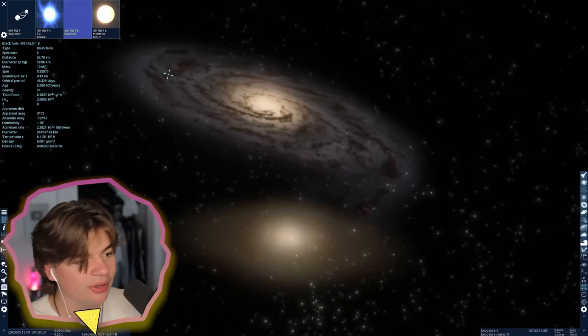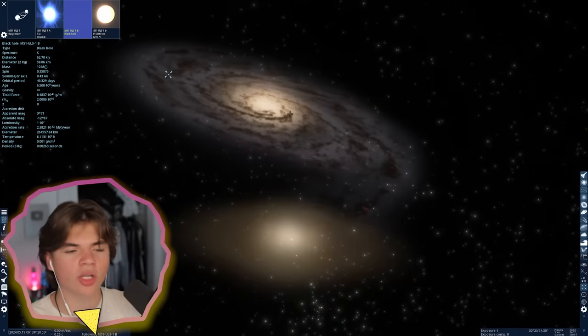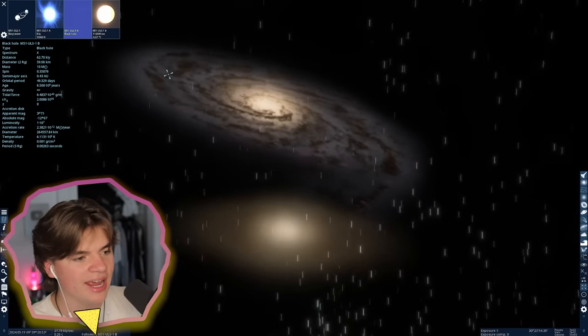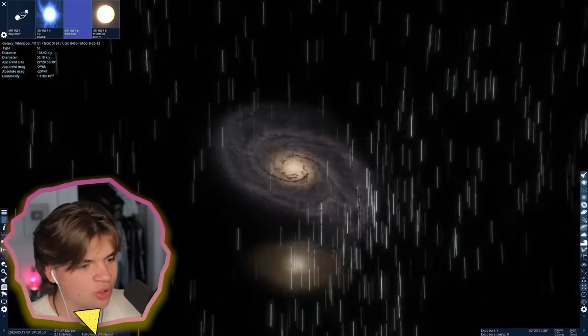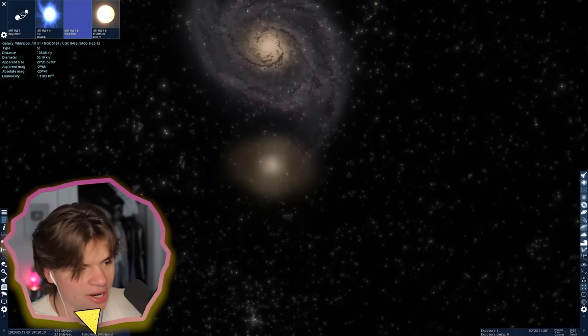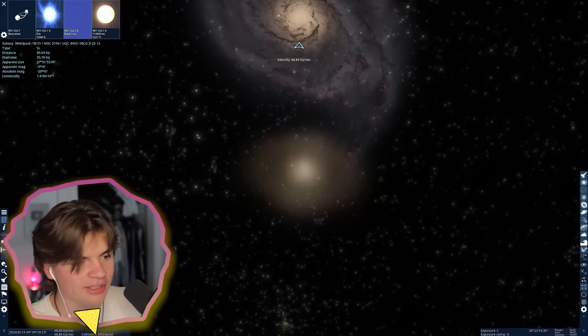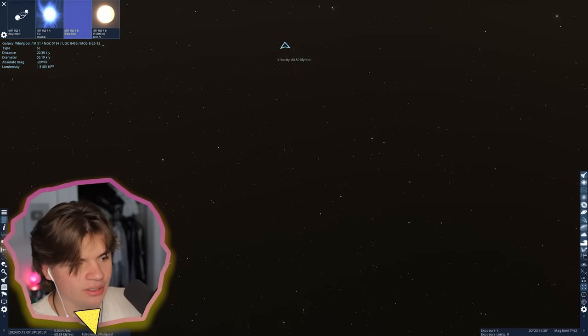The Whirlpool Galaxy is like a normal-looking galaxy, but then it has this sort of extra galaxy coming out of it. Space Engine will simulate planets and stuff in this one too.